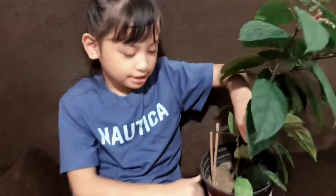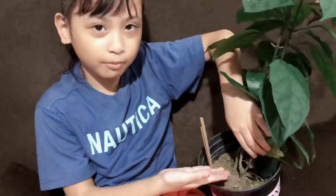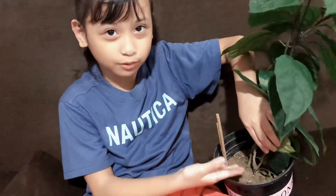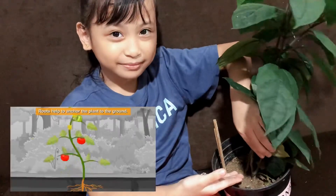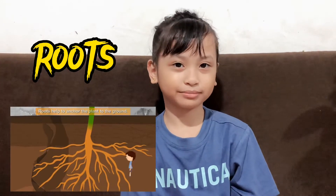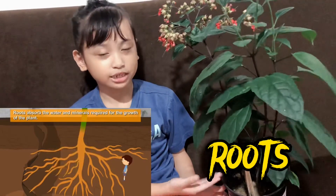The root system is located below the ground. It is responsible for absorbing water and minerals from the soil. The root helps to anchor the plants to the ground so it does not fall over. It absorbs water and nutrients from the soil and sends it to the stem.